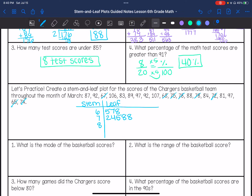And I have my 80s. We've got an 81, no 82s, 83, 84, 84, 87, 88, 89, 92, another 92, 97, 97, and we have the 100s: 106, 107. And then I'm going to make my key.